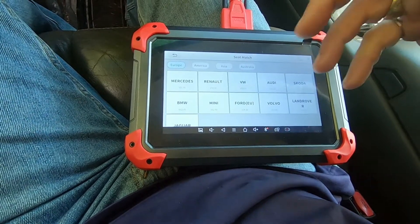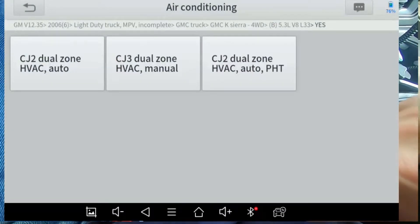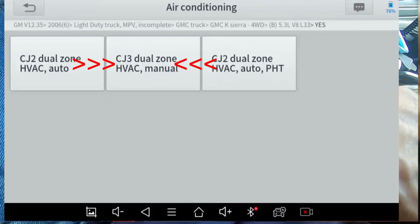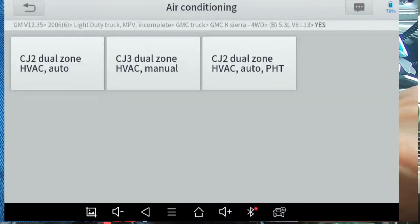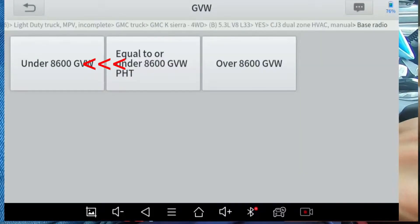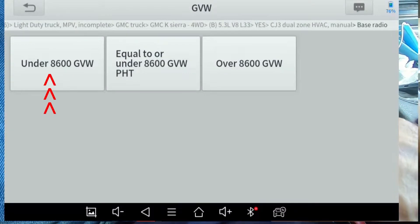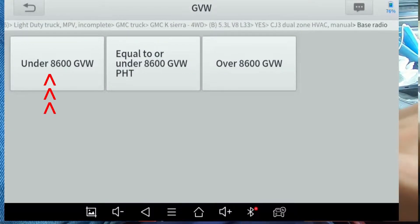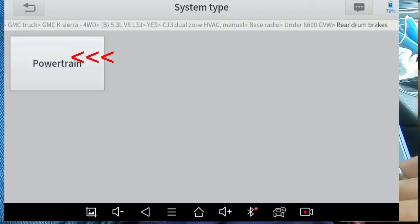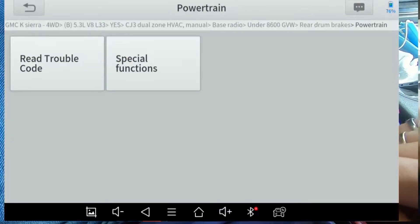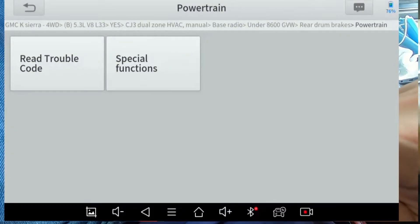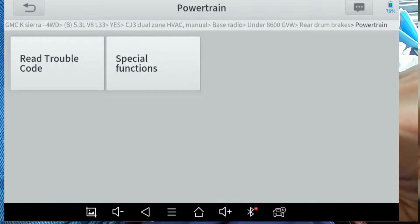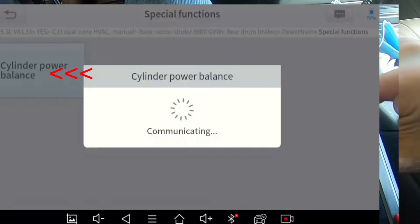Now if you go into the seat match function and pick North America and pick General Motors and you have your ignition key in the on position, this is a 2006 GMC Sierra. It's a light duty truck, GMC truck, Sierra K model. And now this is communicating with the computer to talk to the seat module.